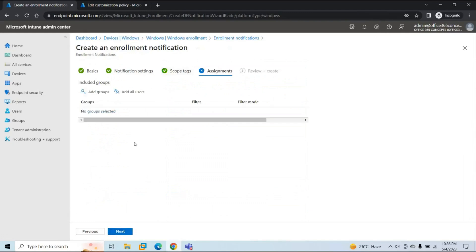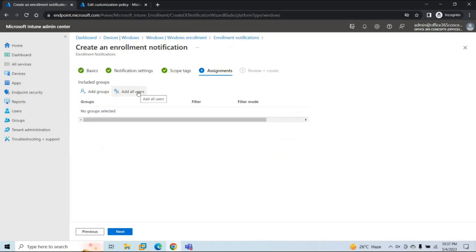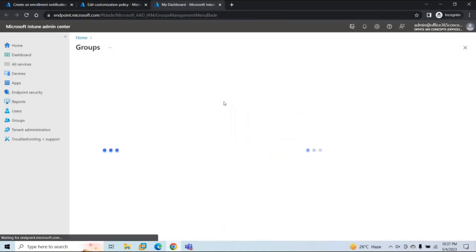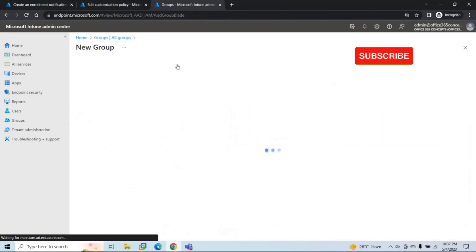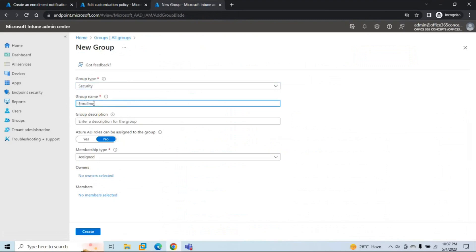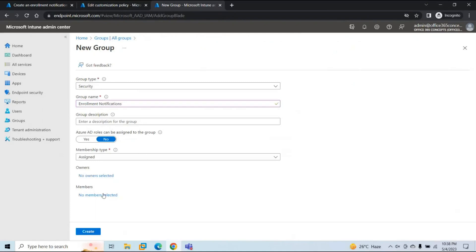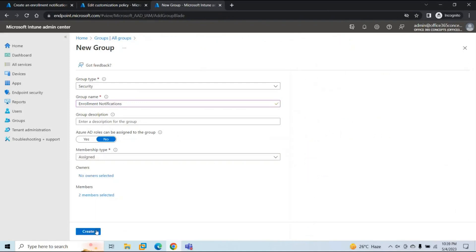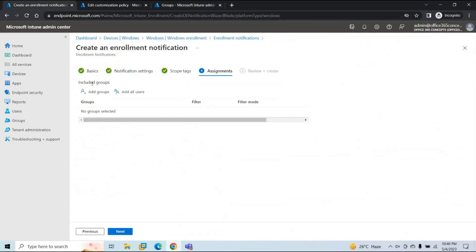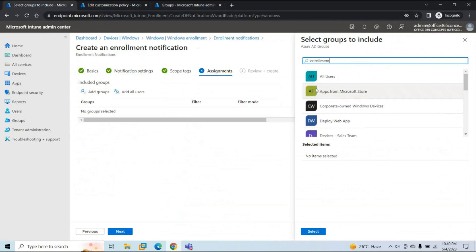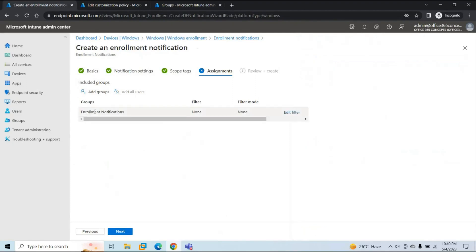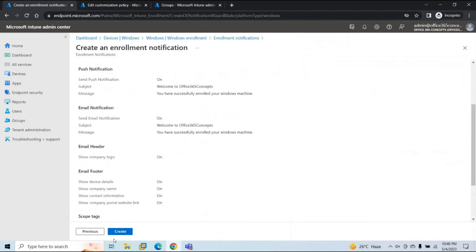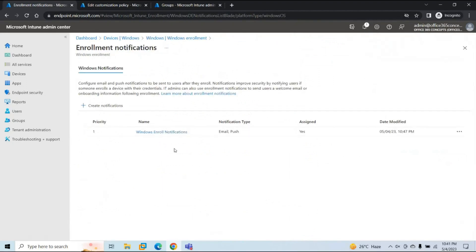Here you can add a security group of users or assign this policy to all users in your tenant. Let's create a security group — give it a name such as 'Enrollment Notifications,' add a couple of users as members, and click Create. Go back, click Add Group, search for the group, select it, and click Next. Review the changes and click Create. The enrollment notifications policy for Windows devices is now created, with both email and push notifications enabled, assigned to the security group.